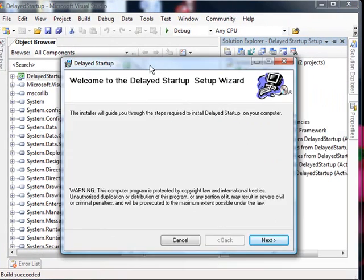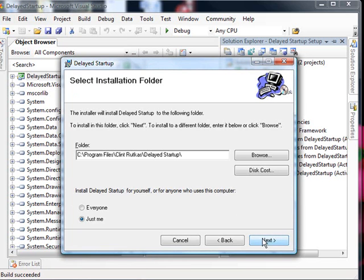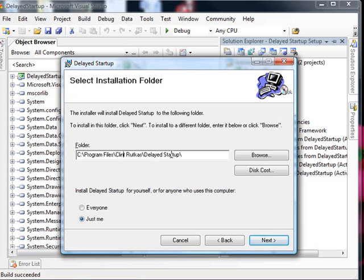So you'll notice that it's got a few things here for us that we put in the properties. Delayed startup setup wizard. Looks like we have an extra space there. And it gives us the location there. Remember I put his name in there as the author uses that for the program files area and delayed startup.